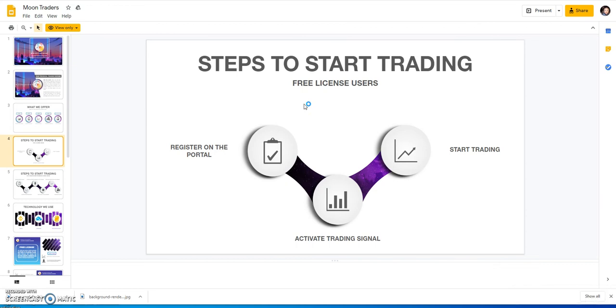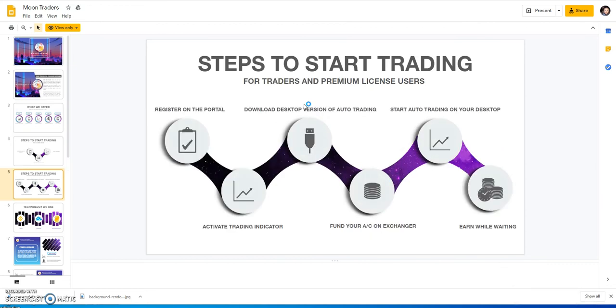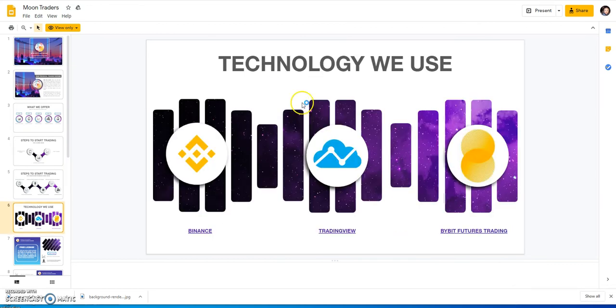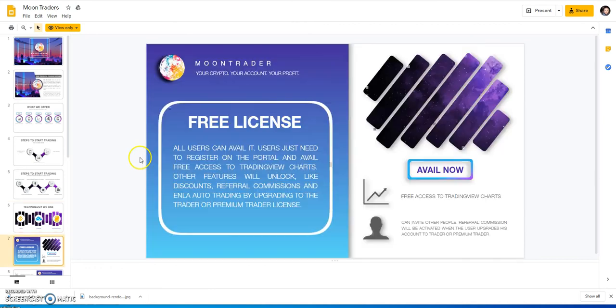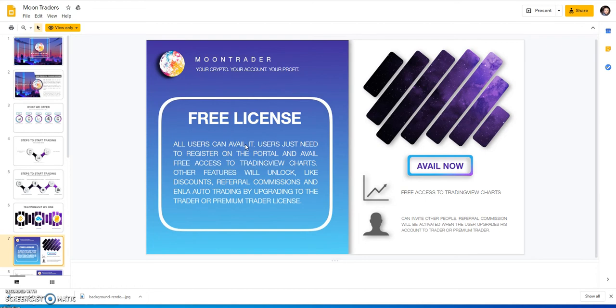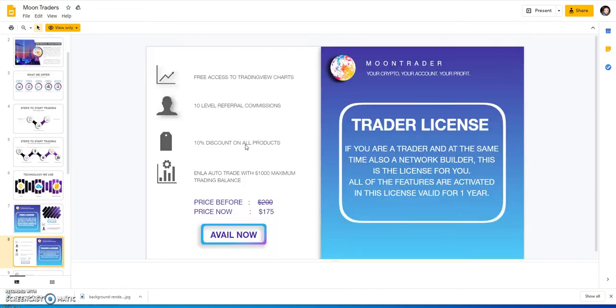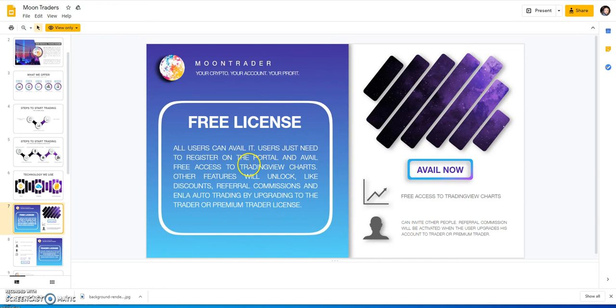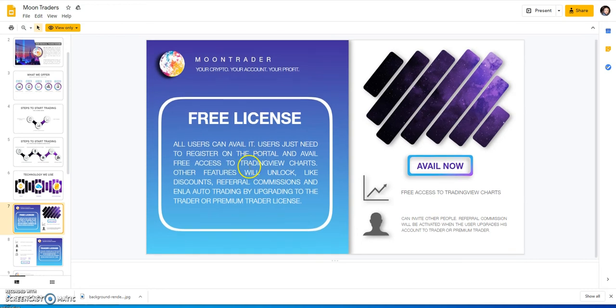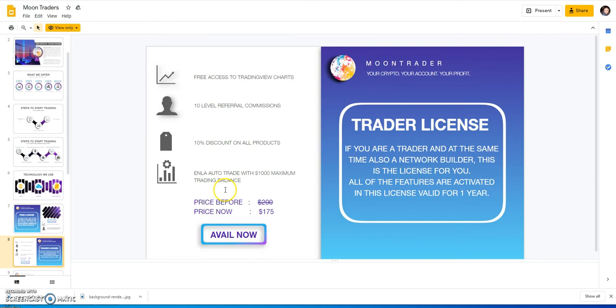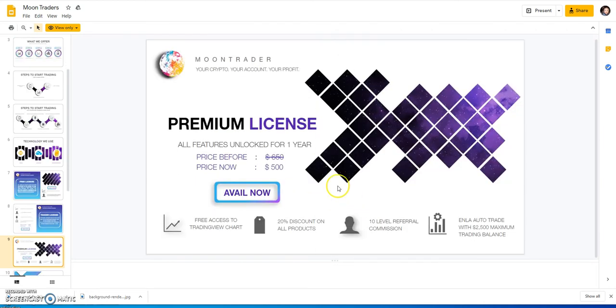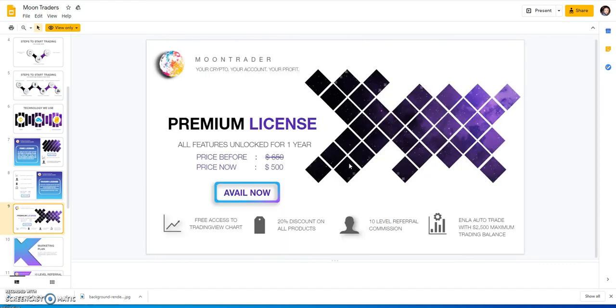This is what they offer: Binance, TradingView, Bybit futures. They've all been in beta testing right now and they feel that they've done enough beta testing that they could start launching this thing real soon. They got the free license with the TradingView charts, then you got the Trader license which is currently at $175 and it's good for a year, and then you got the Premium license which is $500 for the year with extra stuff.